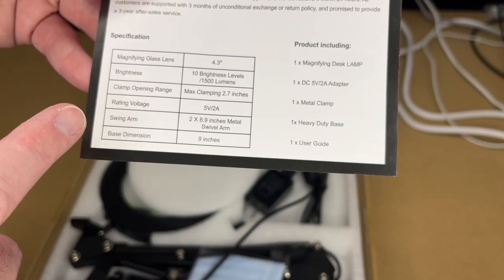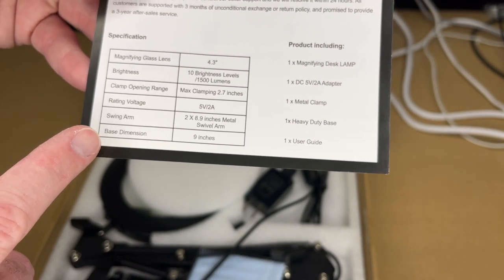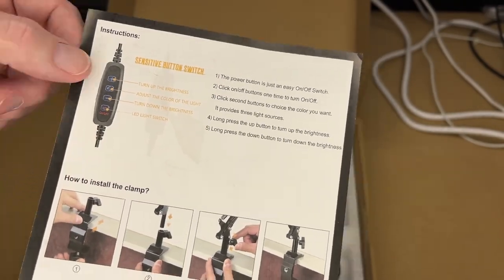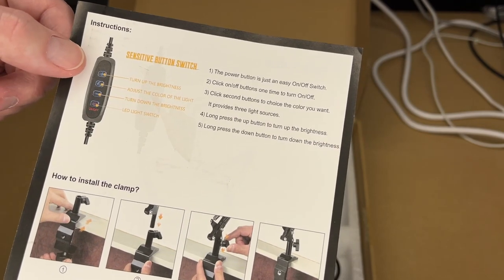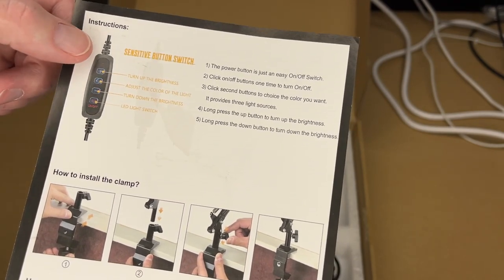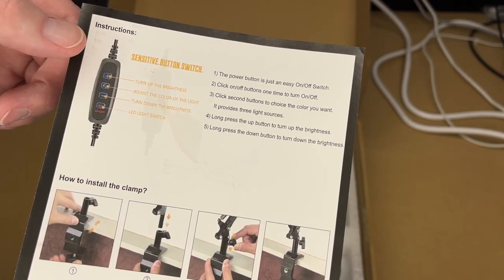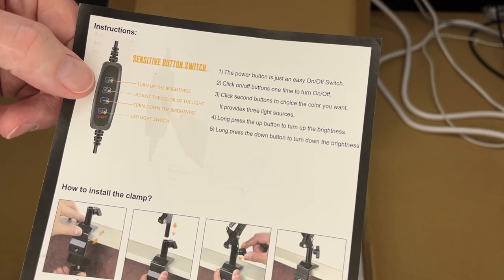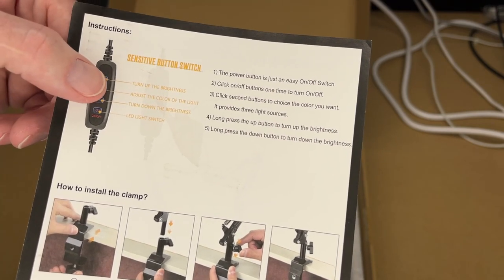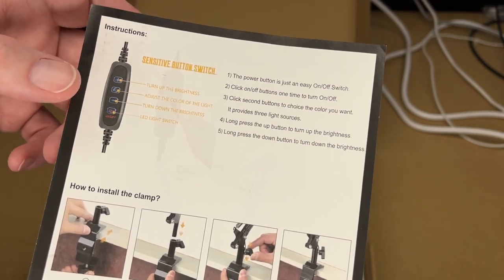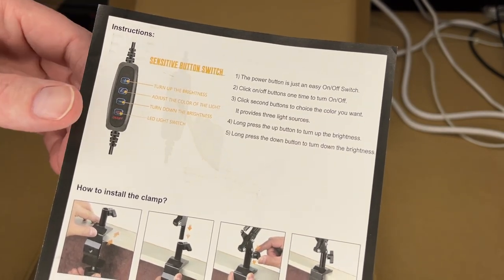The swing arm is 2 by 8.9 inches. The base dimension is 9 inches. And here are the controls. You press power to turn it on or off. It has a plus or minus to turn the brightness up or down with 10 levels. And then between those it has the color temperature button. You can press that and it will have three different color temperatures, so you'll have 30 different combinations you can use.